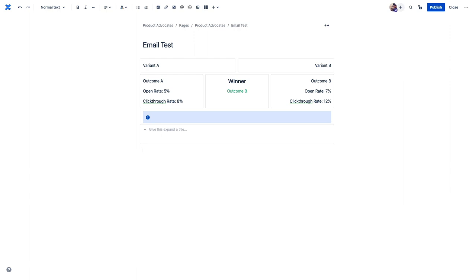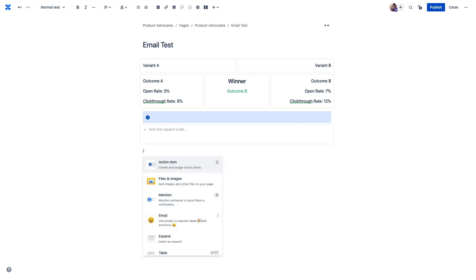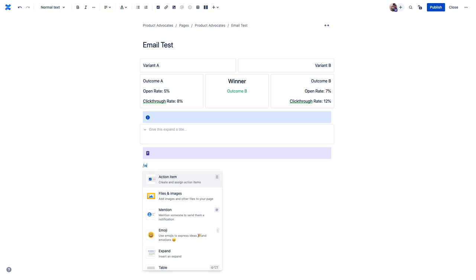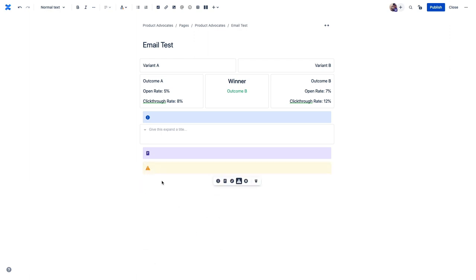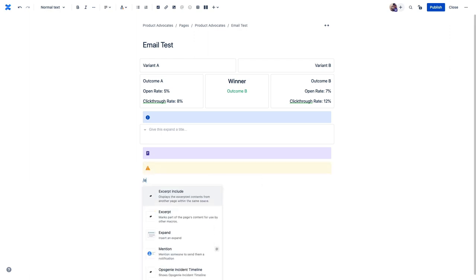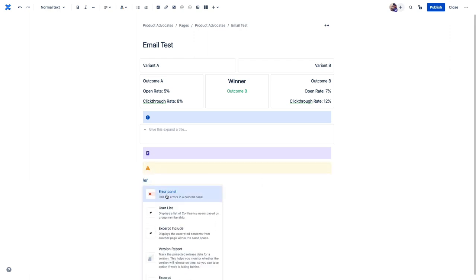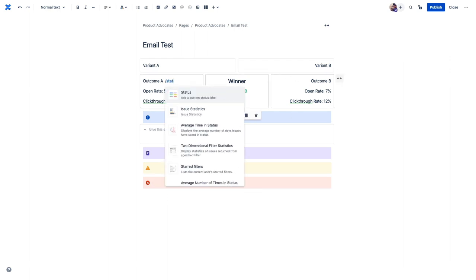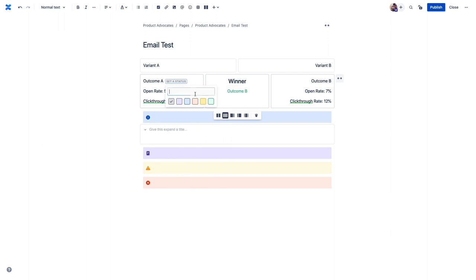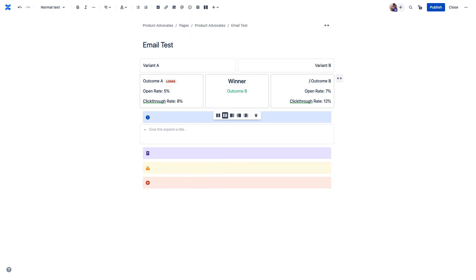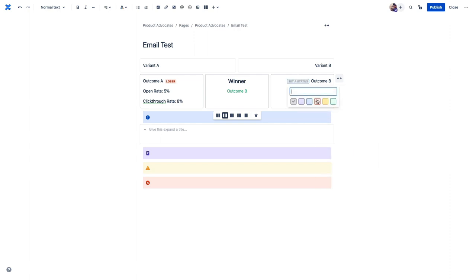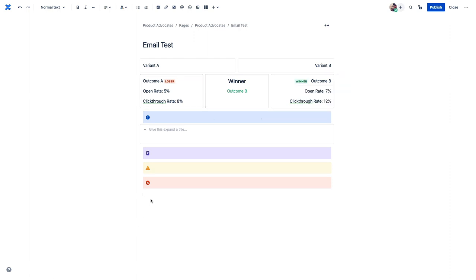Now, similar to the info panel, there are other panels for things like notes. So we can just add that real quick to see what it looks like. There's also one for warning and for errors. There are also these status lozenges that you can use to add call outs for things like the status of outstanding items. Or in this case, we can add a quick winner and loser lozenge for these metrics for our analysis.